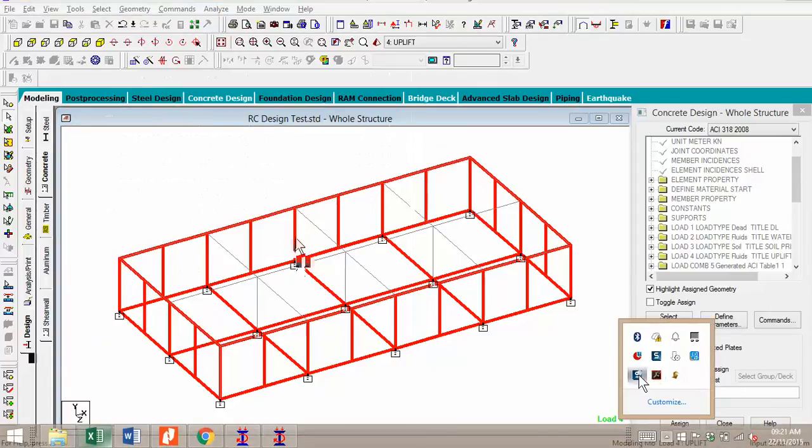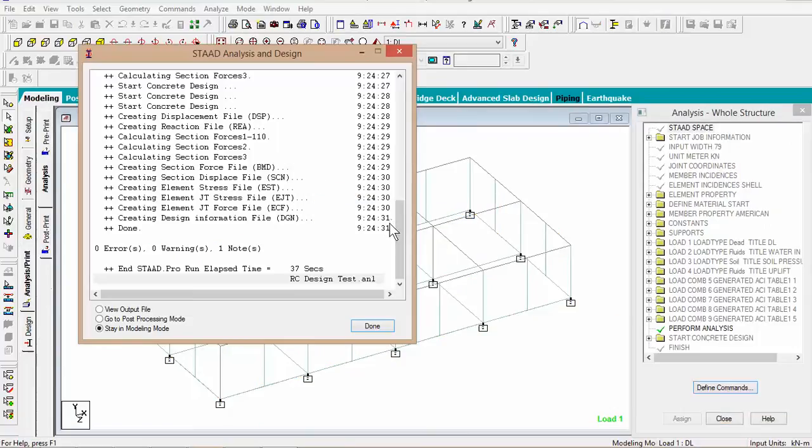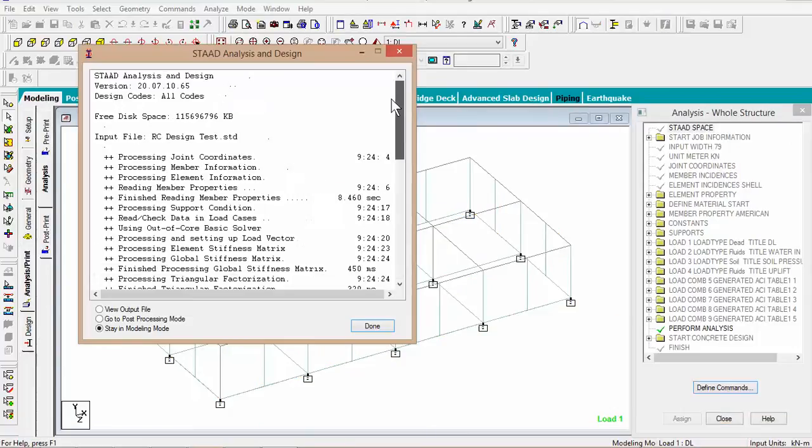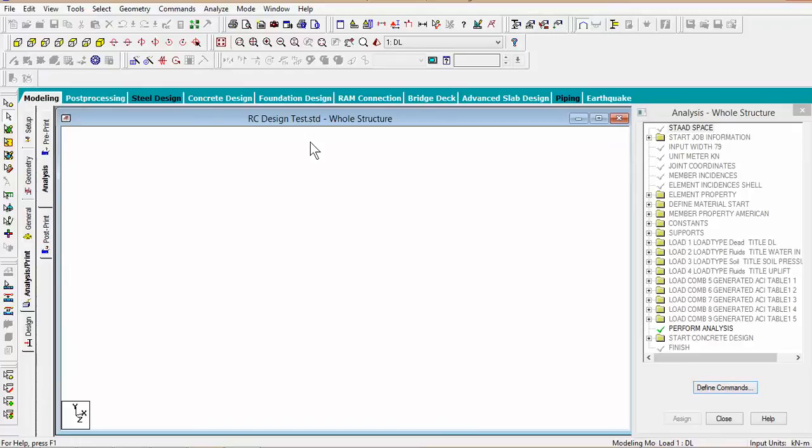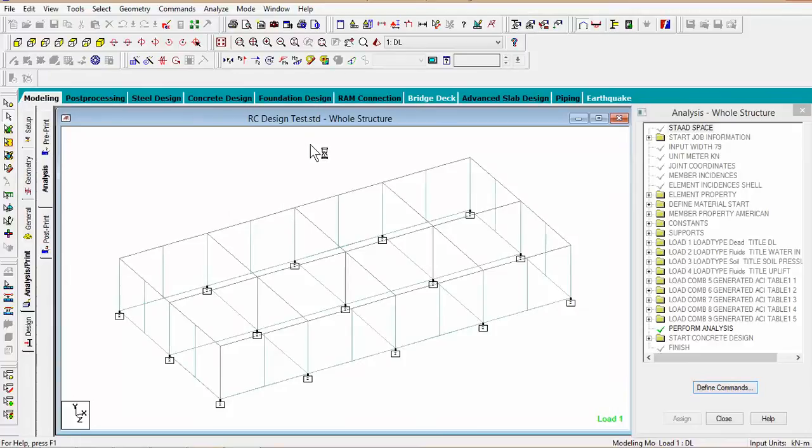Let's look at the output file. So, we're going through the analysis. Let's look at the output file.